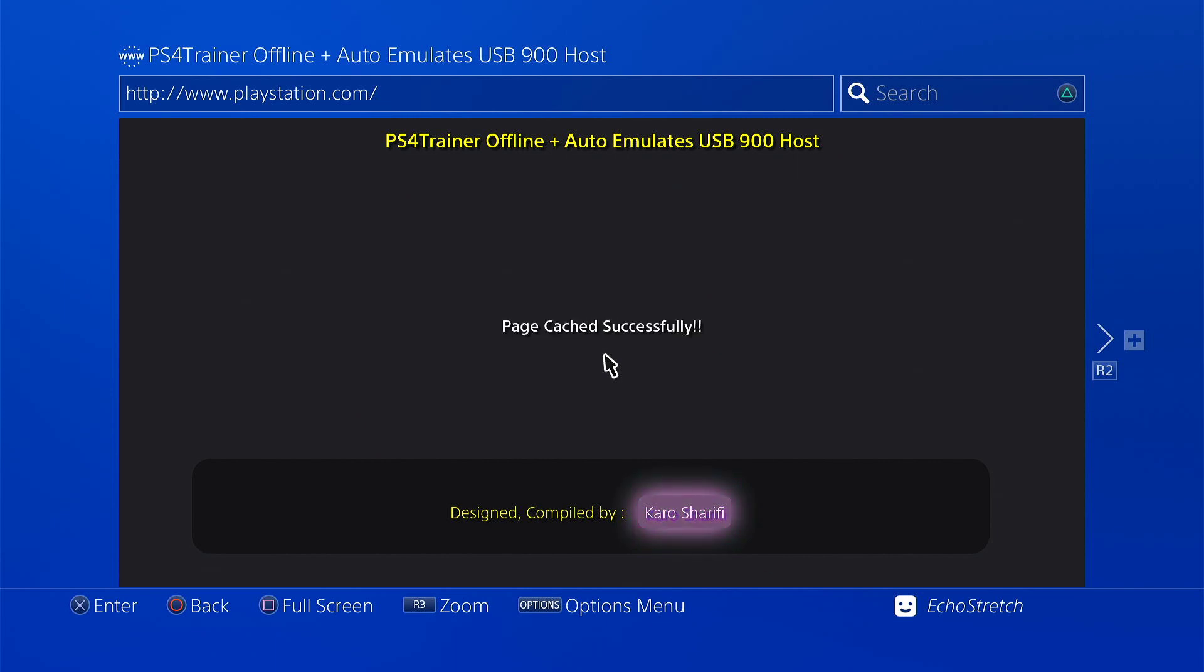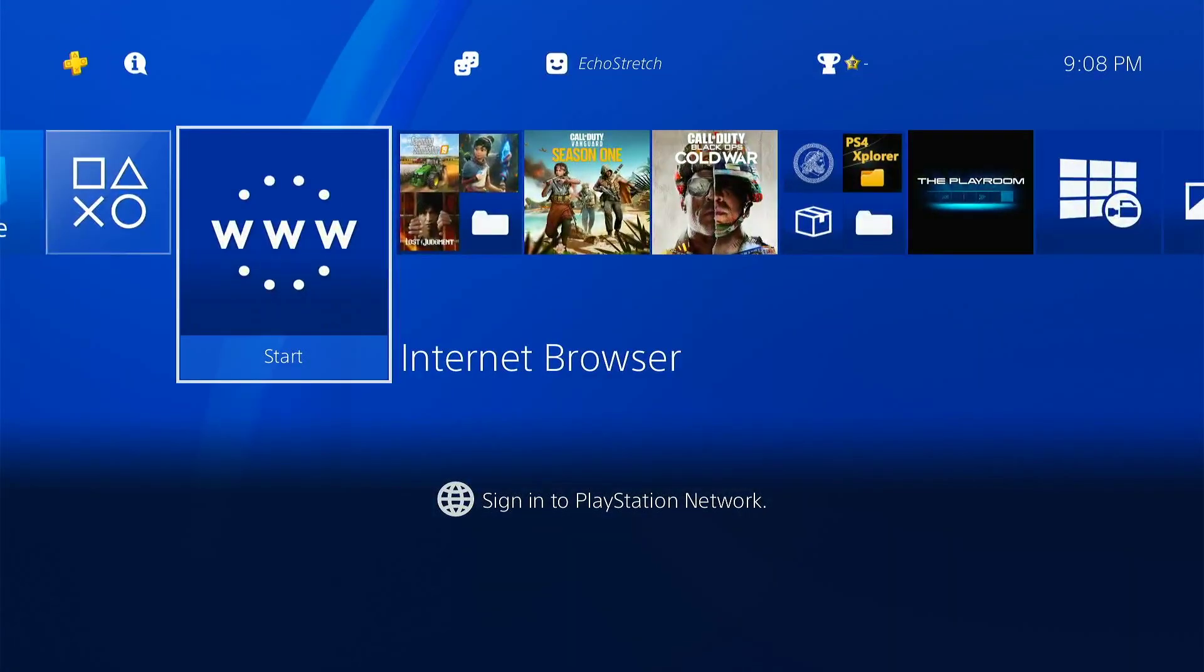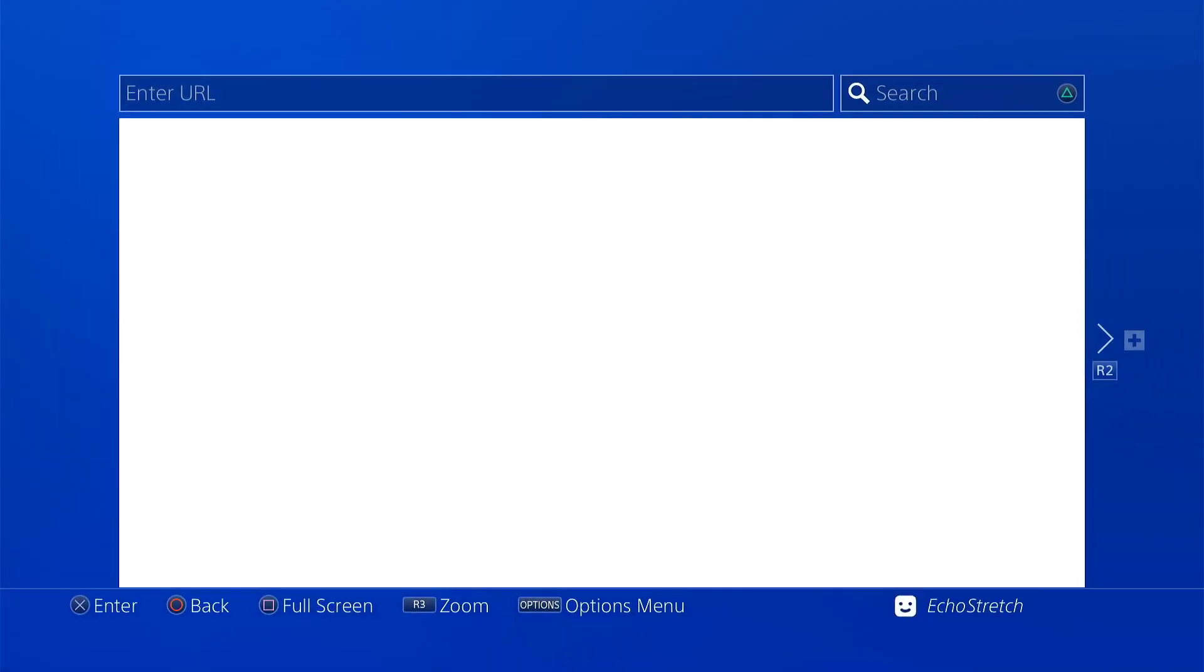And there we go, 100 percent. So we can go ahead and just hit our PlayStation button just to close out the browser and we'll go ahead and relaunch it.